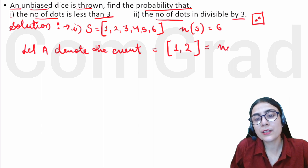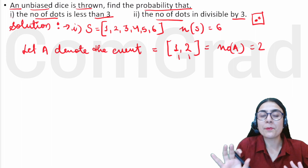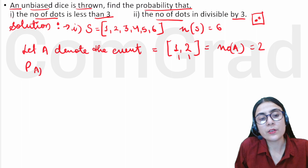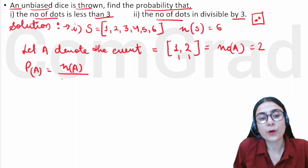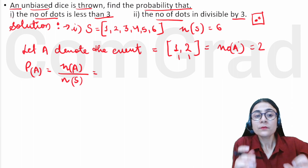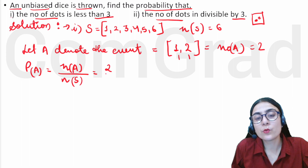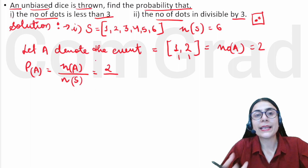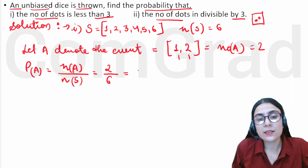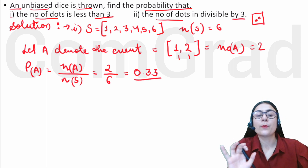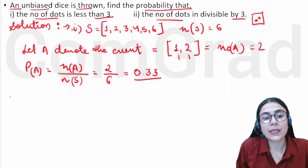The number of events n(A) = 2, since only 1 and 2 are less than 3. Now we put the probability formula: P(A) = number of events divided by number of sample space = 2/6 = 0.33. This is our probability for the first case — that if you throw a dice, the dots will be less than 3.